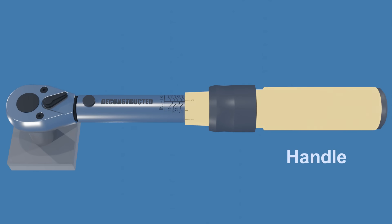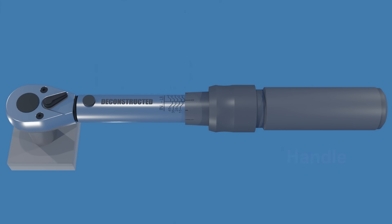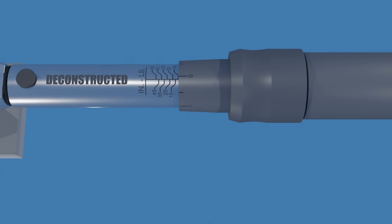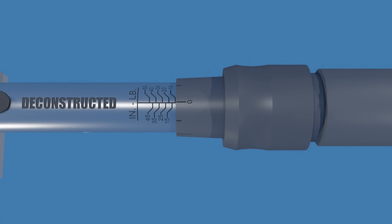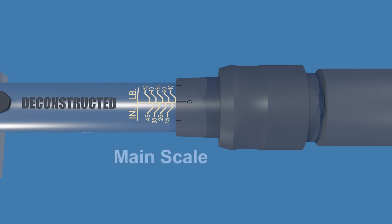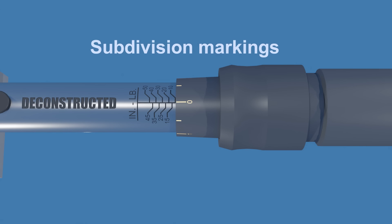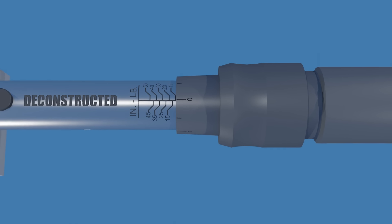The handle is where you grip the wrench during use, and it's also used for setting the desired amount of torque you want to apply to a fastener. The torque main scale is engraved on the wrench body with more precise subdivision markings on the handle for micro adjustments.